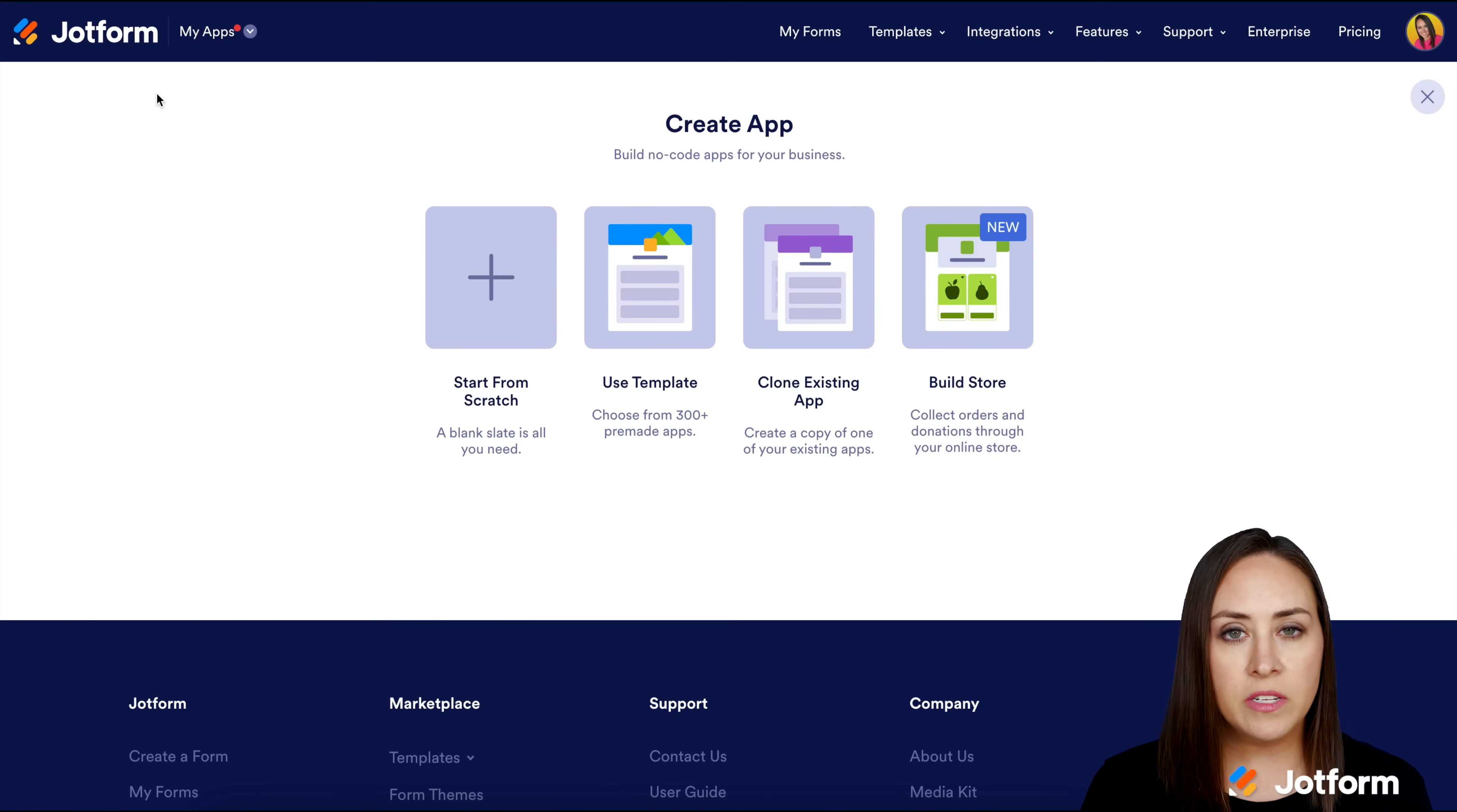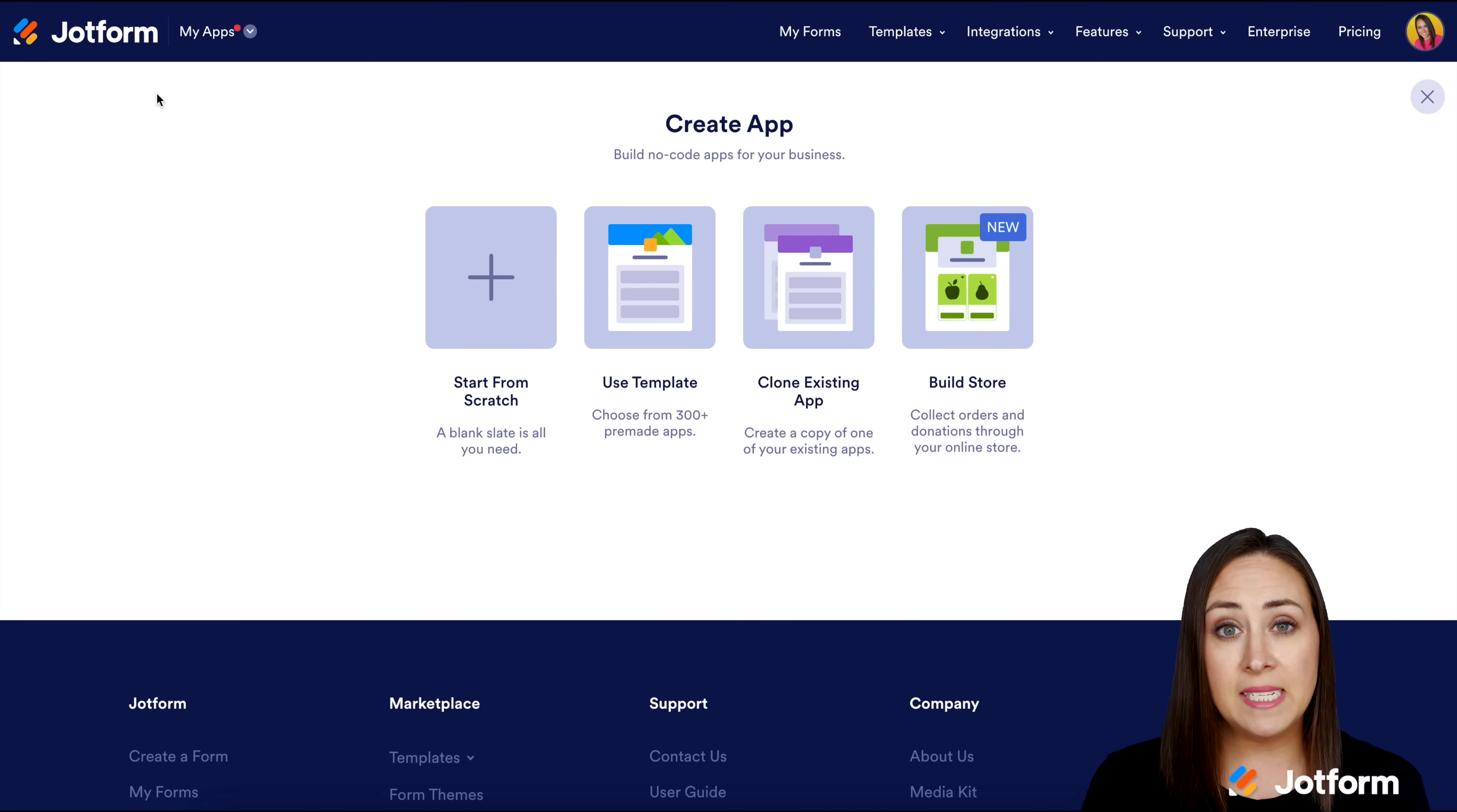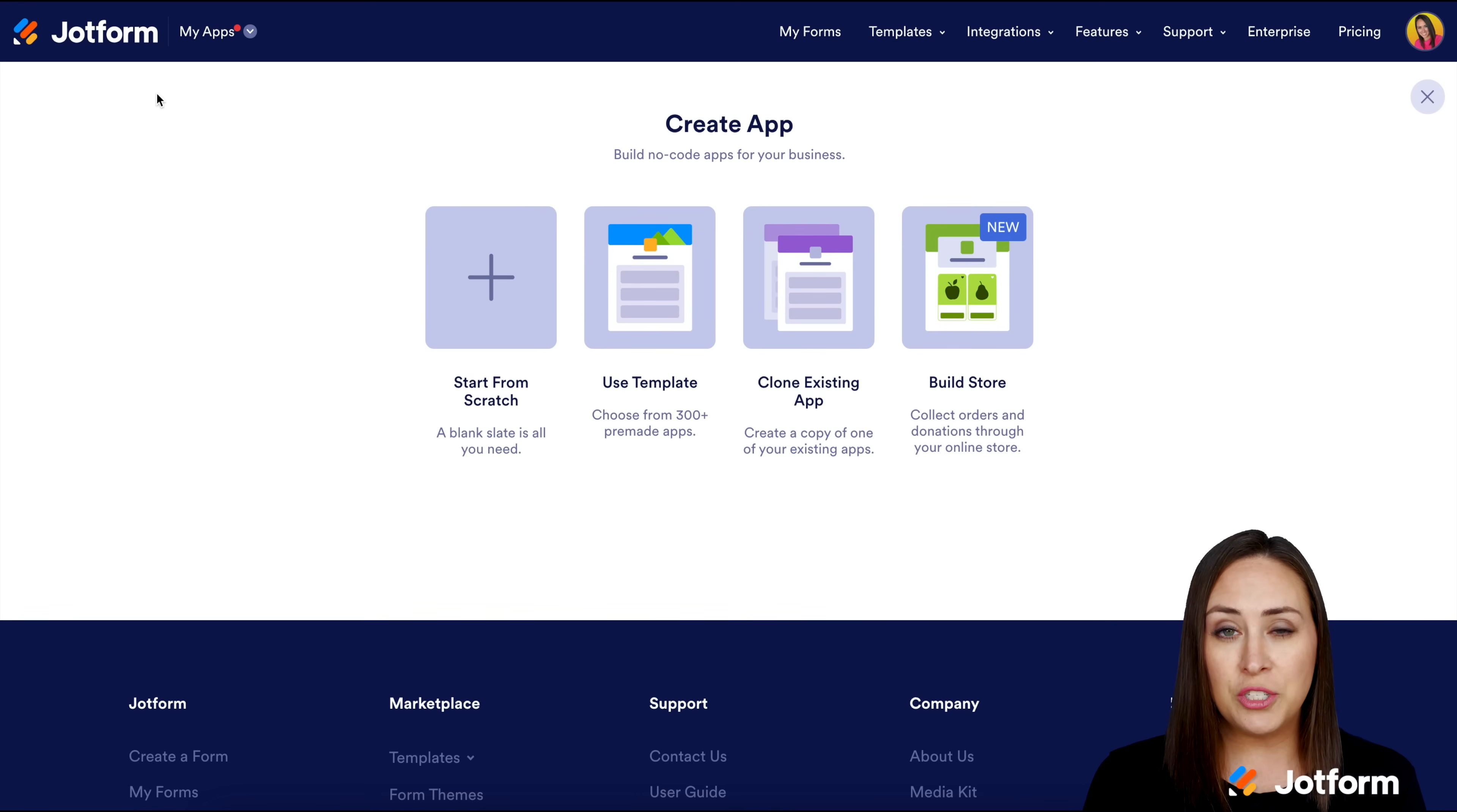Now we have four different choices. We can either start from scratch, use a template, clone an existing app if we already have one started, or we can choose to Build Store.